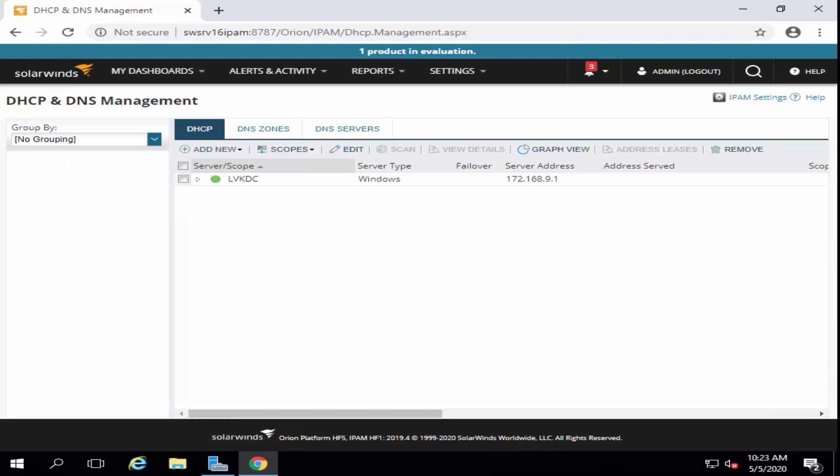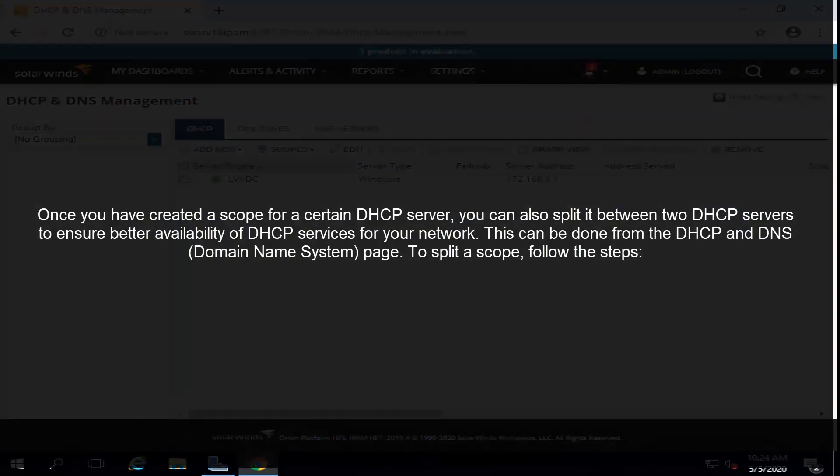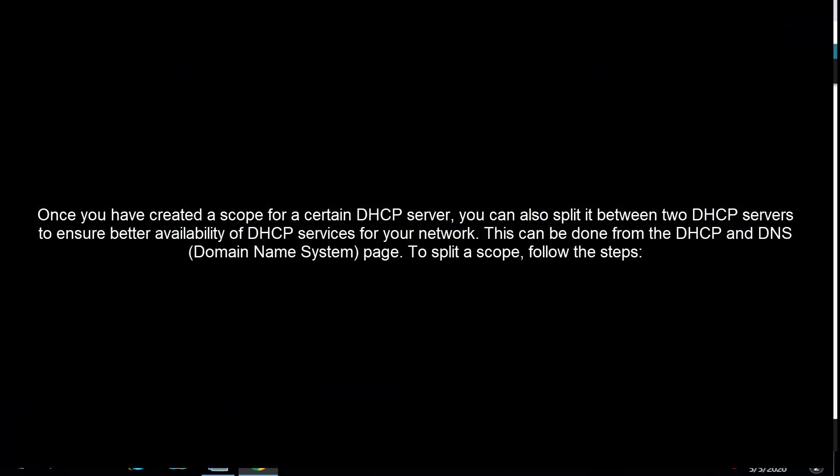The next thing that we are going to cover in this video is splitting a scope. Once you have created a scope for a certain DHCP server, you can also split it between two DHCP servers to ensure better availability of DHCP services for your network. This can be done from the DHCP and DNS name system page.